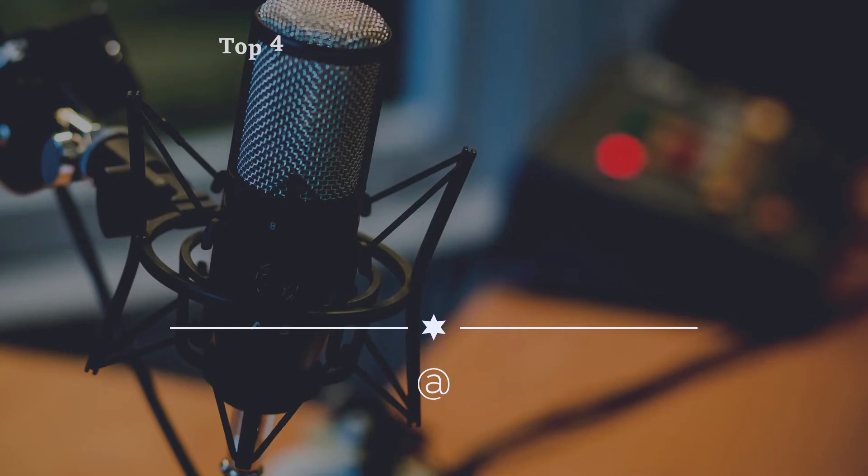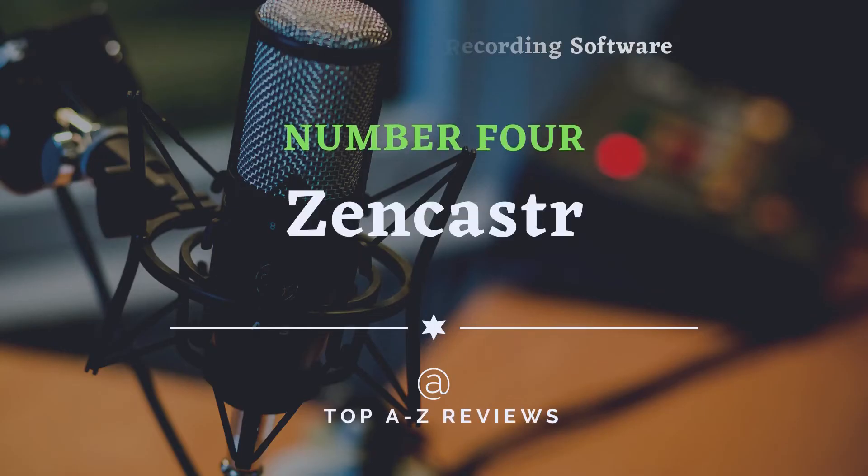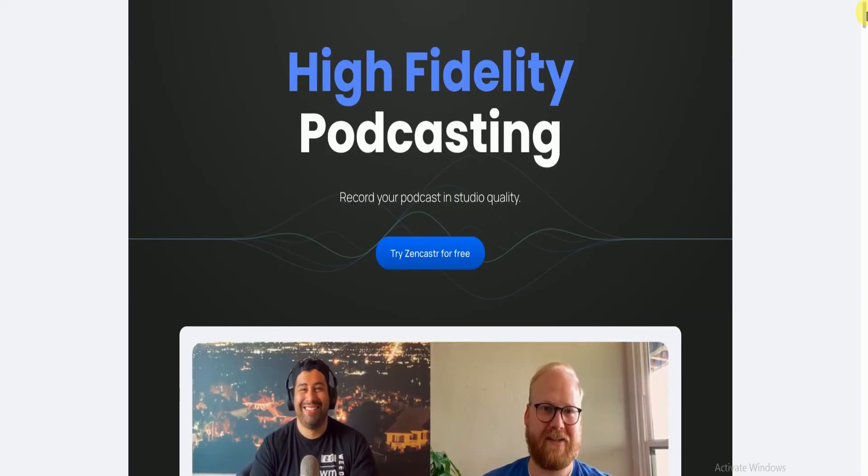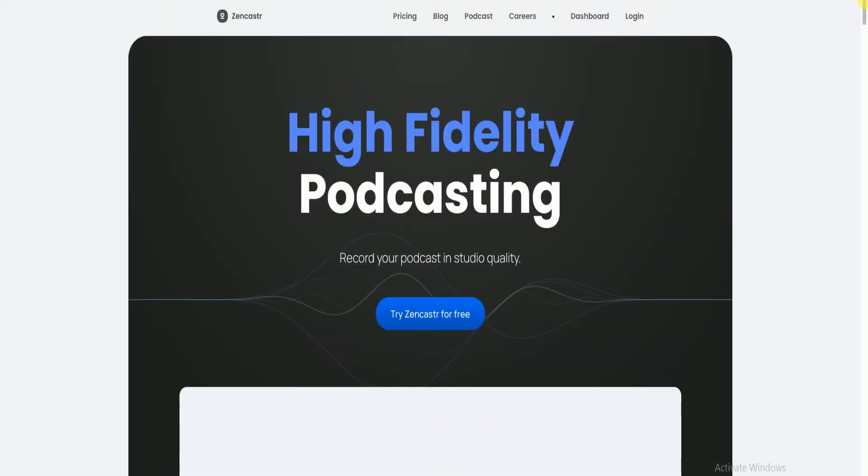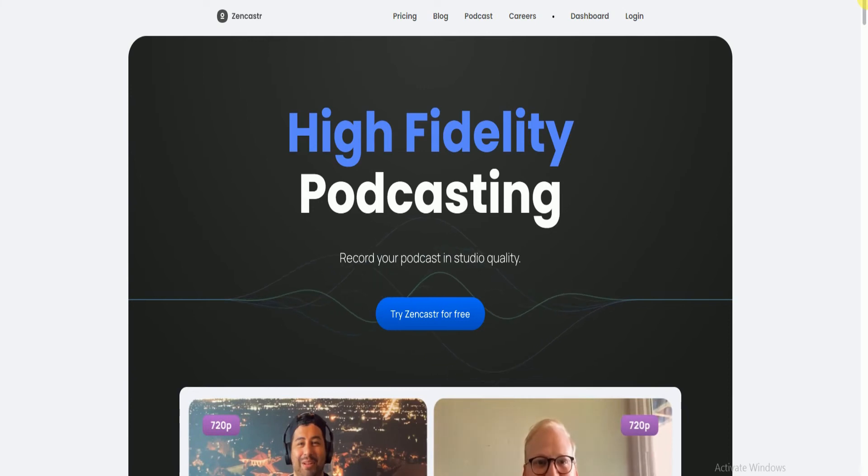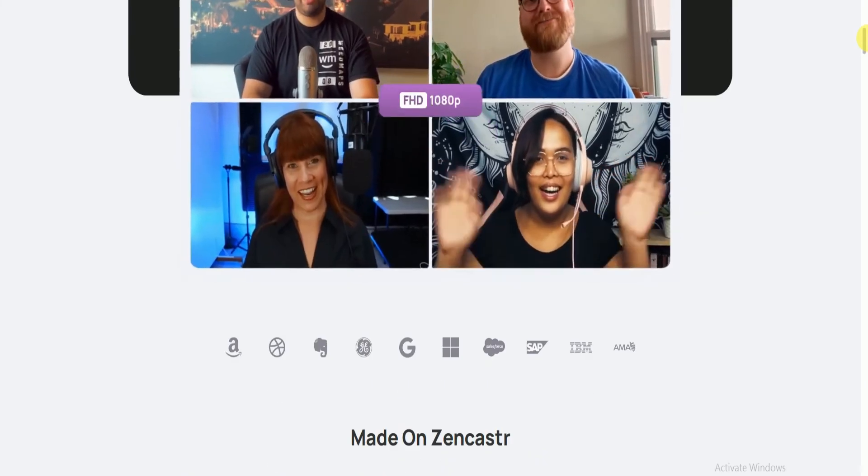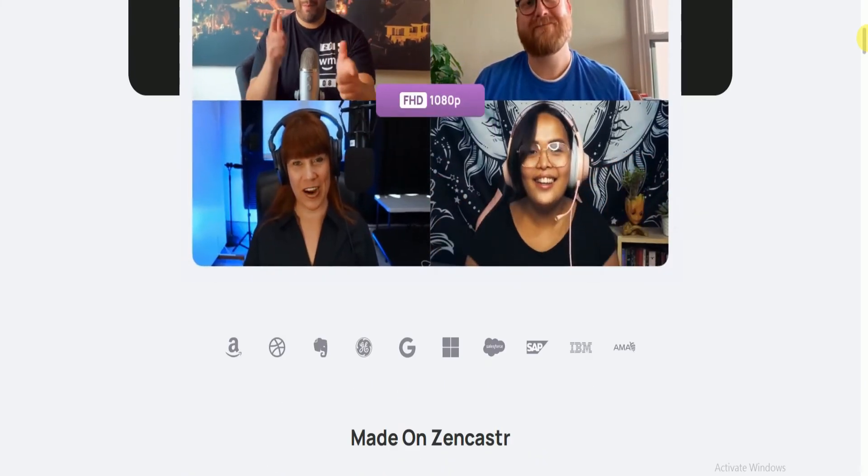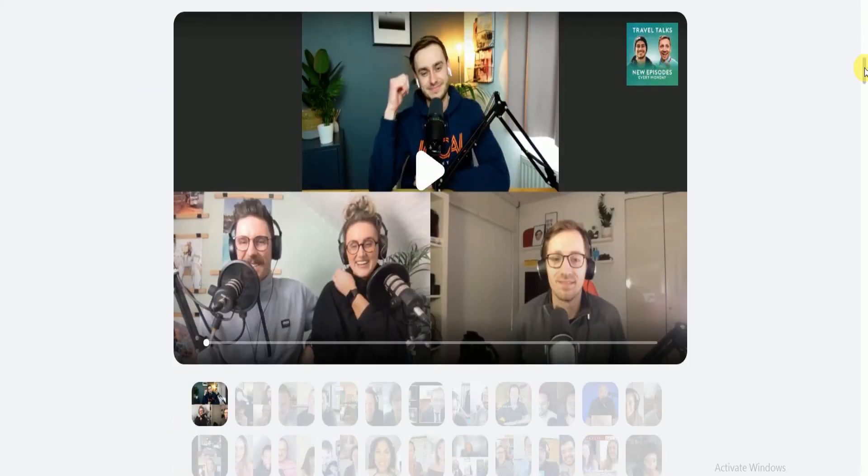Number 4: Zencaster. Zencaster is a web-based podcast recorder which can run in any browser. It records audio in lossless format, WAV, and records remote interviews in studio quality. Aside from that, its built-in VoIP lets you voice chat with your guests just like using Skype or Hangouts.